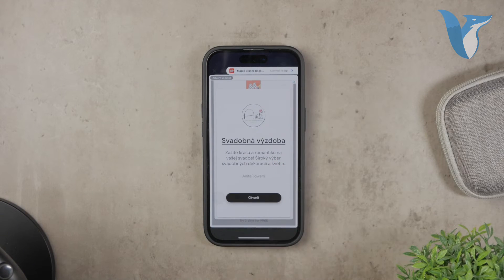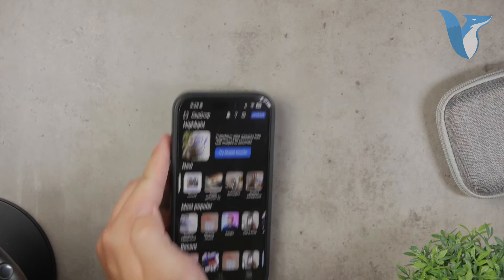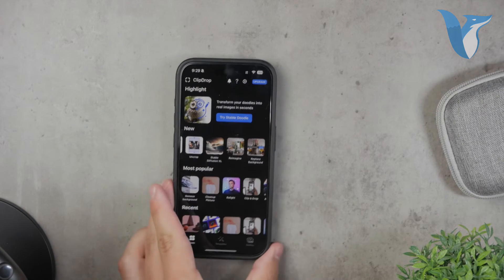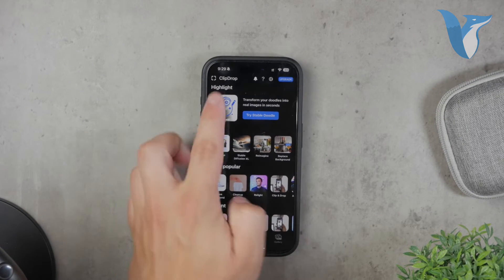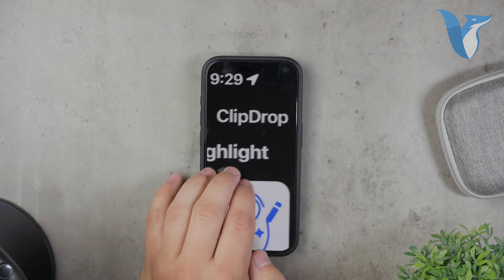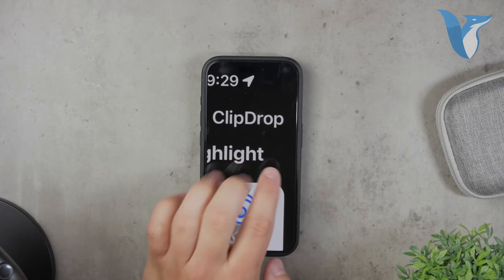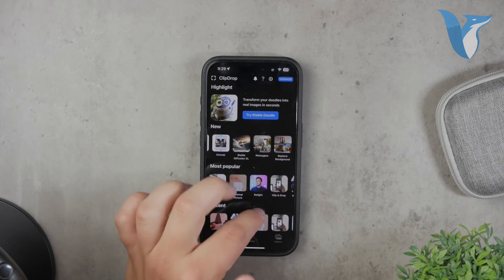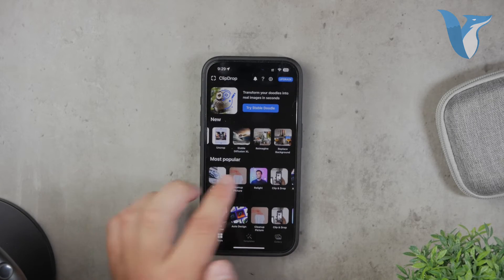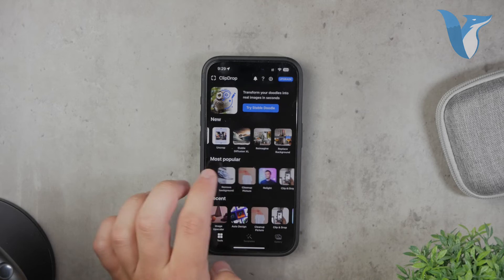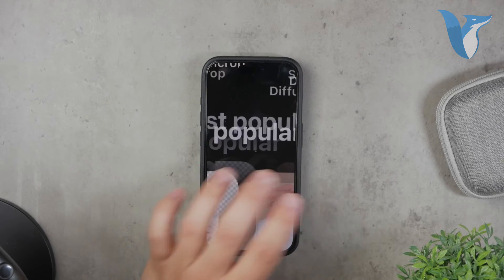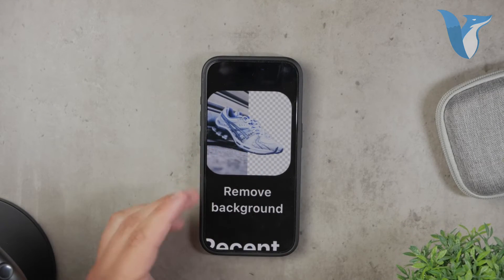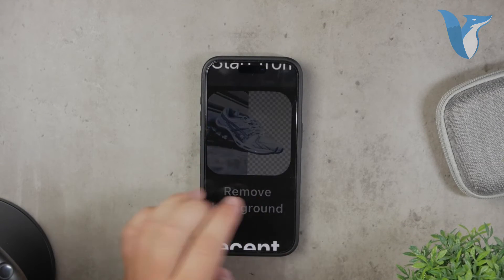Personally, I've had great success with ClipDrop. It's not sponsored or anything, just my honest recommendation. However, even with ClipDrop, you'll need to subscribe to unlock all the features. The good news is that many of these apps offer free trials so you can test them out before committing to a subscription.